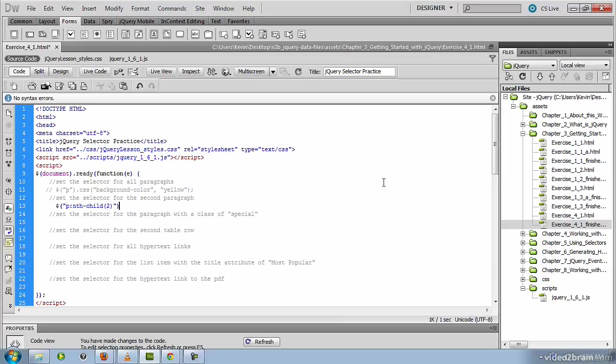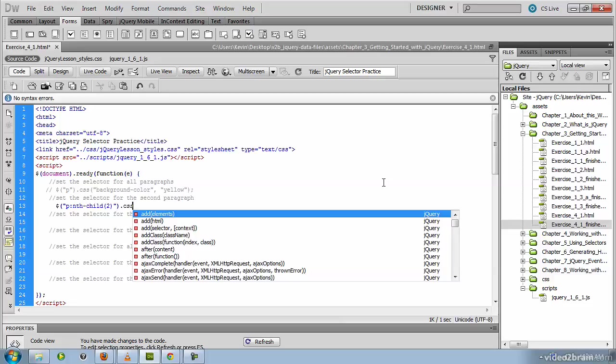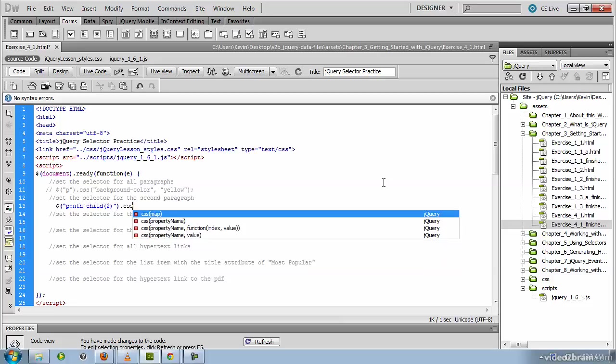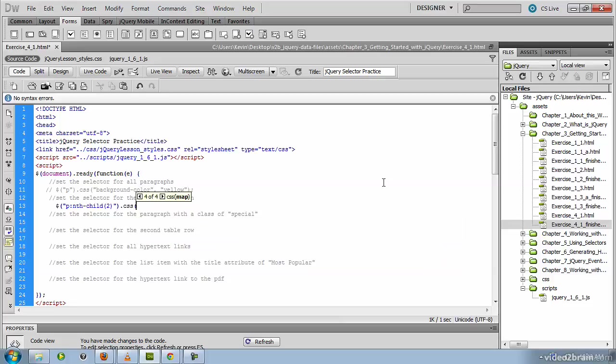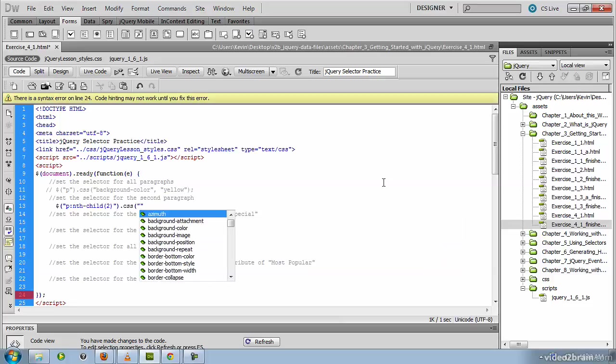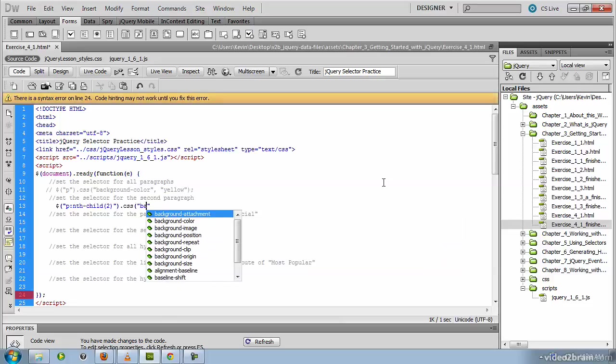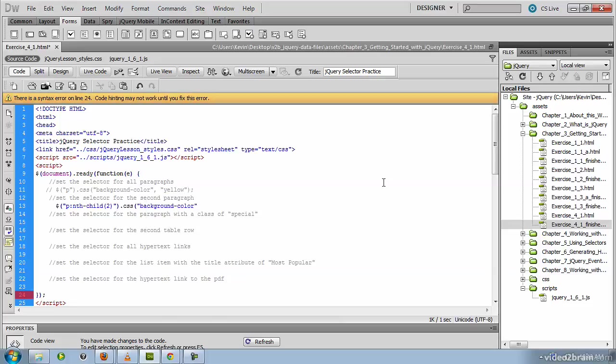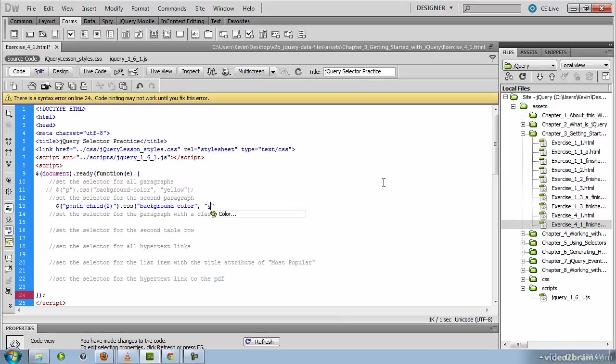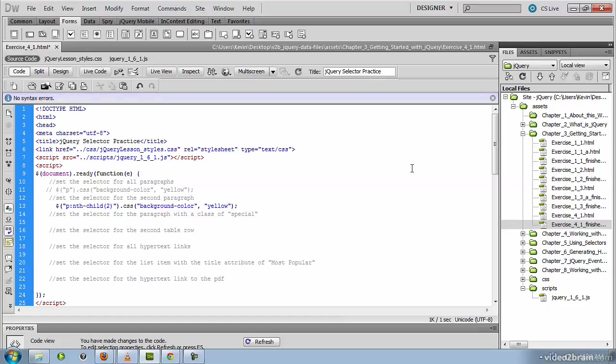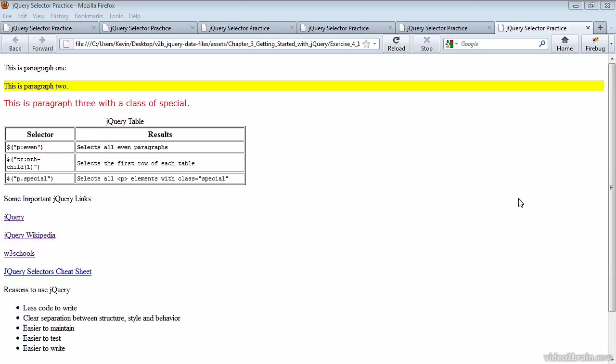Then beyond that, we invoke the same CSS method with the same CSS property of background color and the same value of yellow. You should be able to save this now and test it in the browser. Be sure you've commented out that first bit of jQuery though, so that you're not highlighting all paragraphs in yellow. The end result should look like this where your paragraph that reads this is paragraph two is now highlighted in yellow.